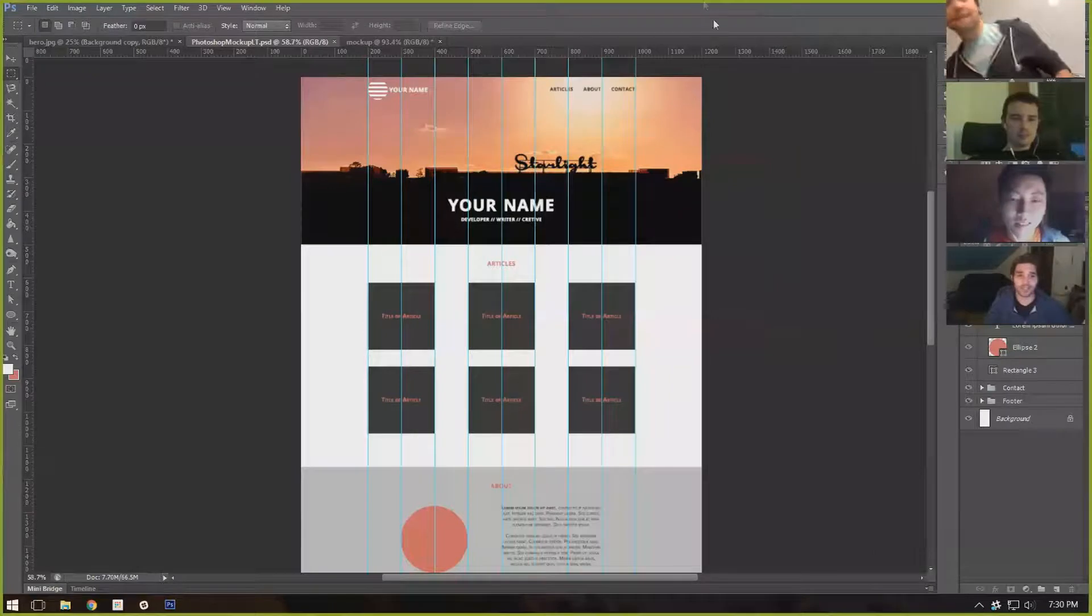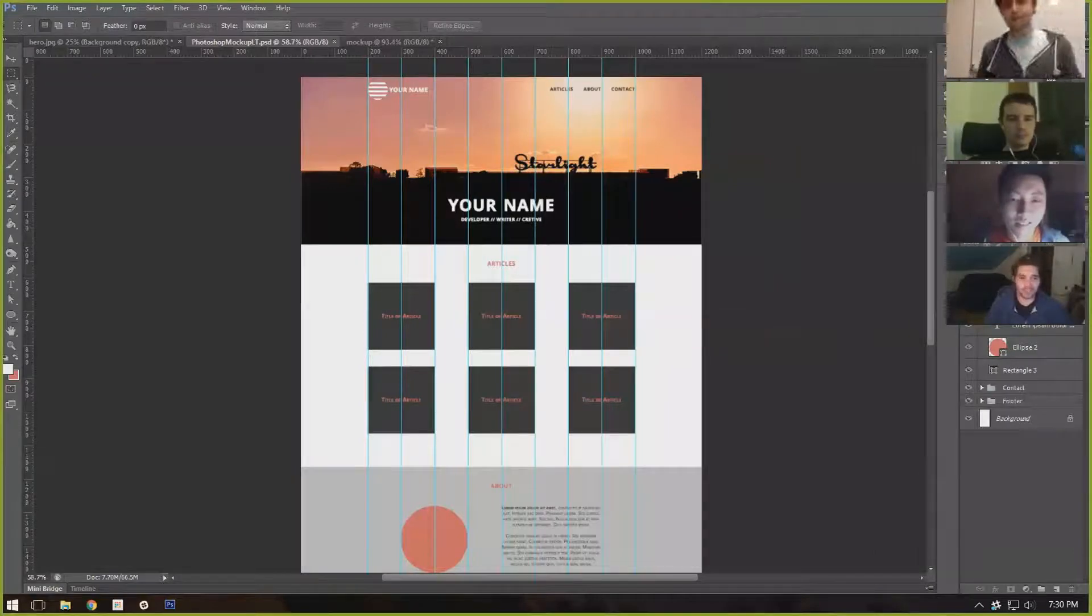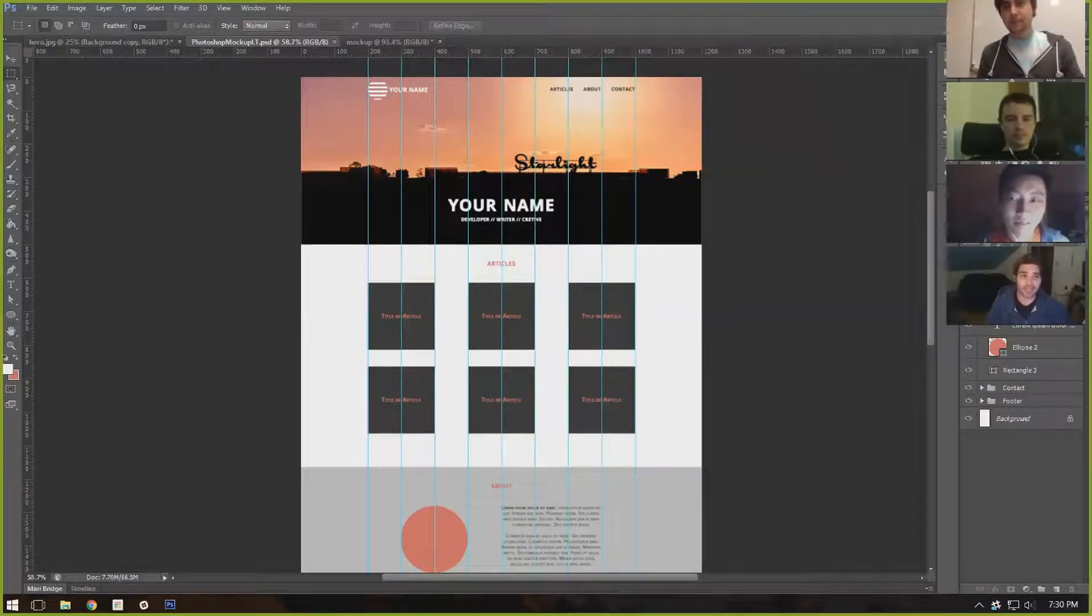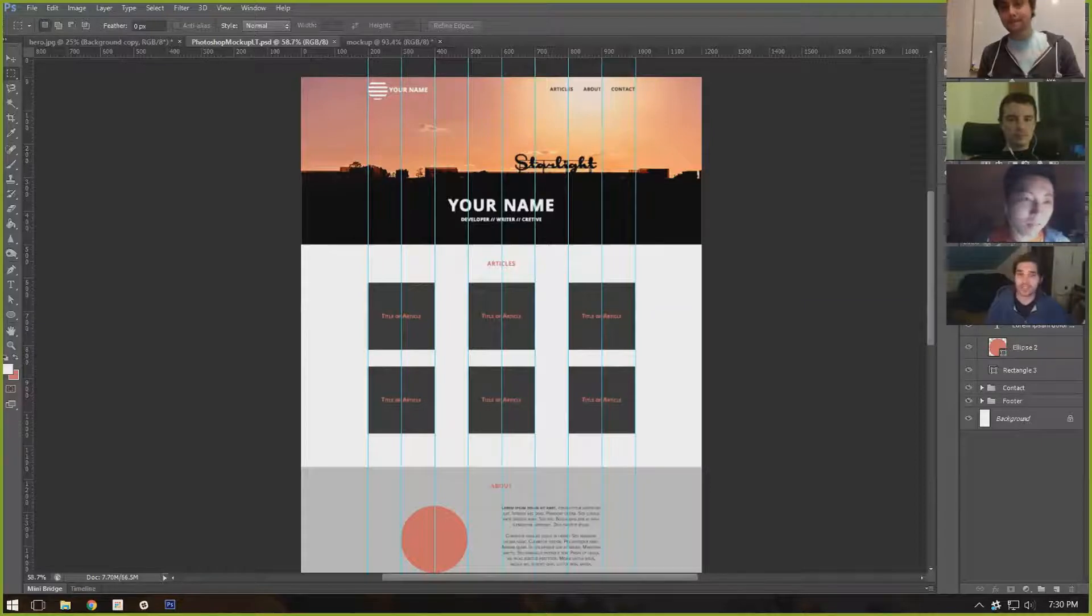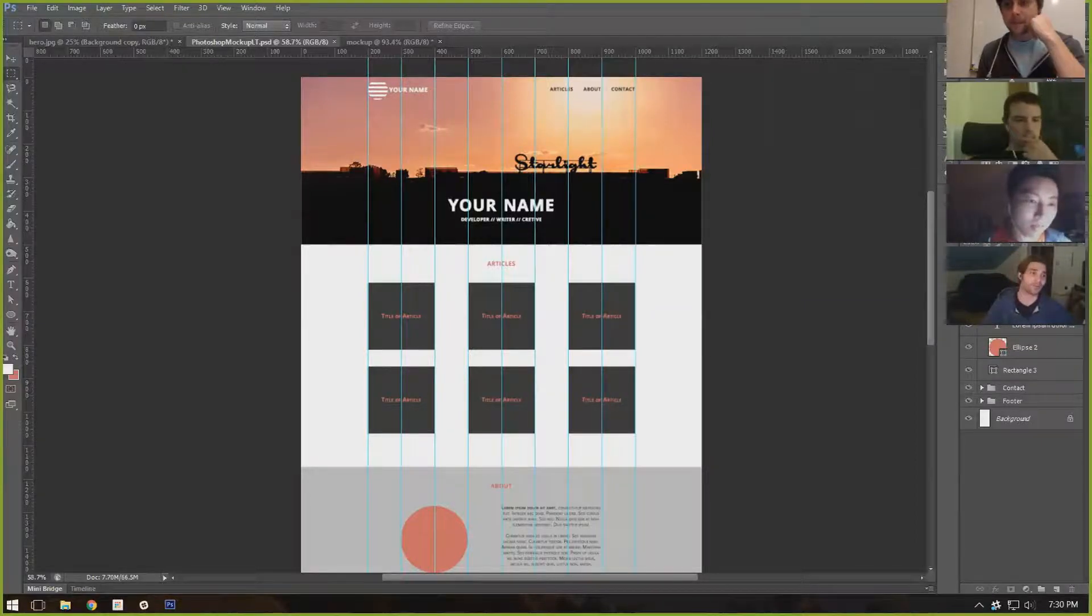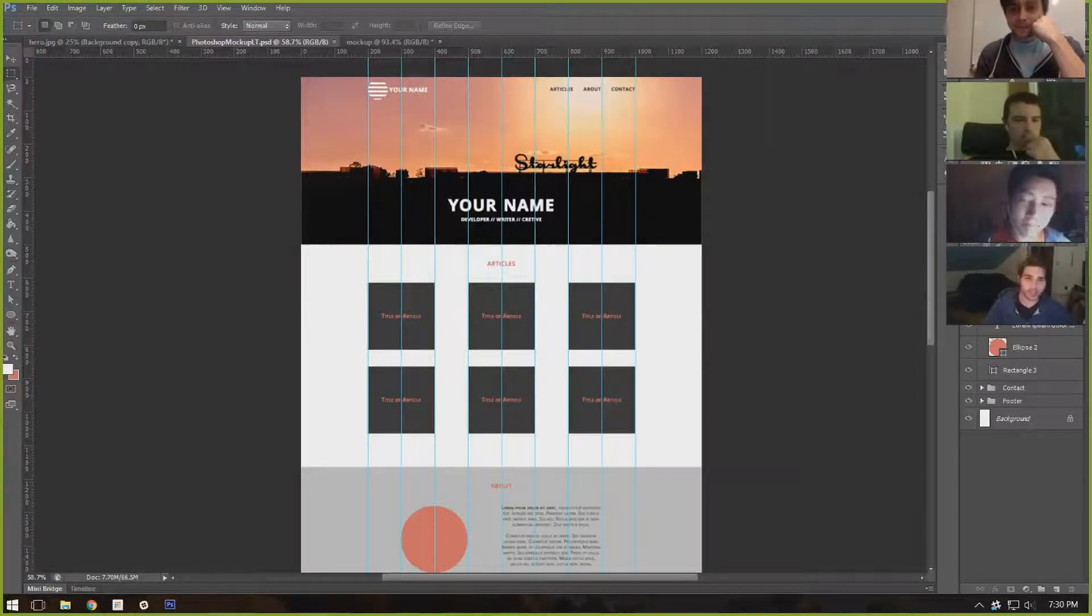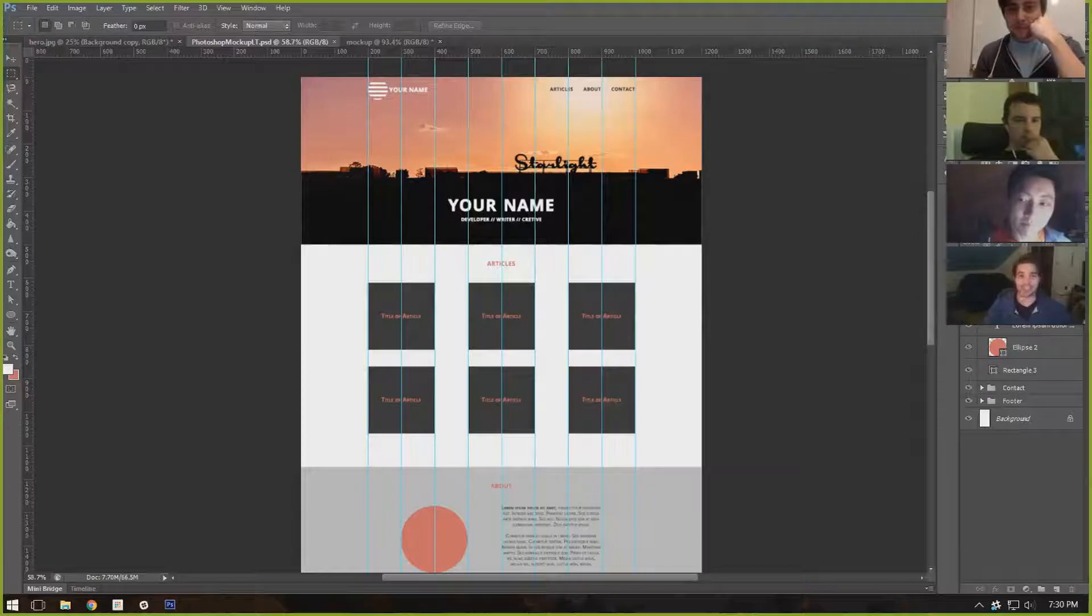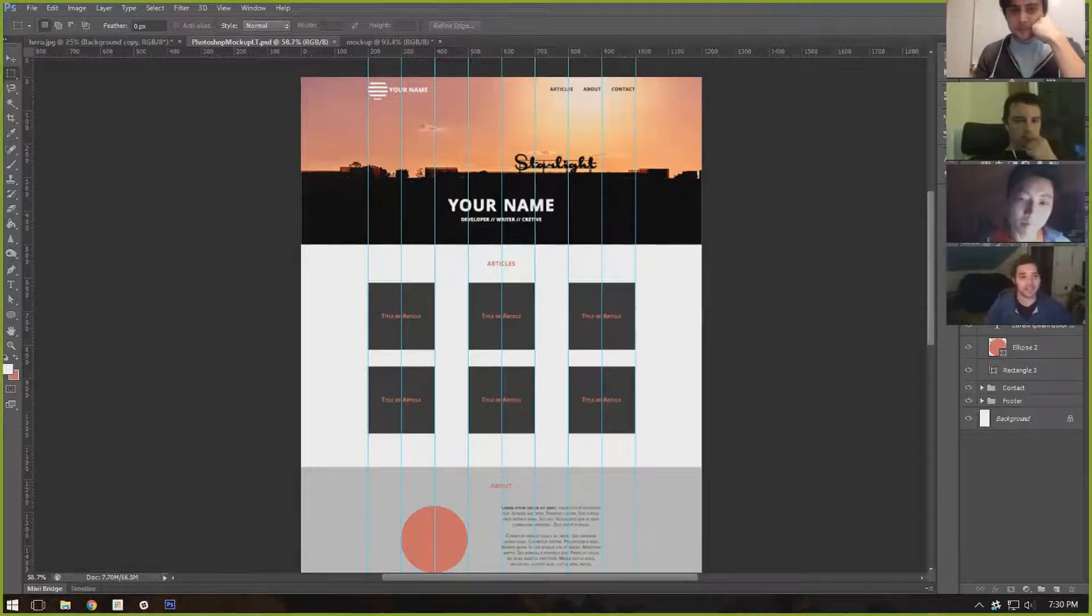I am by no means a Photoshop guy. I barely used it. In the last week, I've touched it way more than in the last five years. I am not a pro by any means. This took me about a weekend to kind of get the basics down.